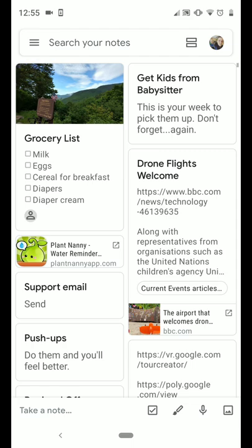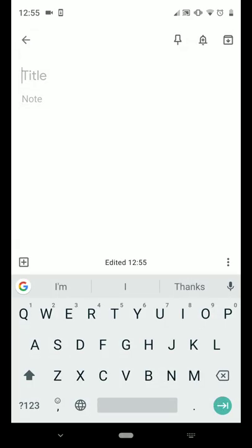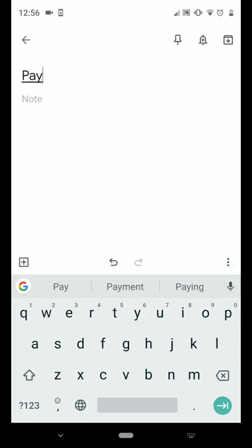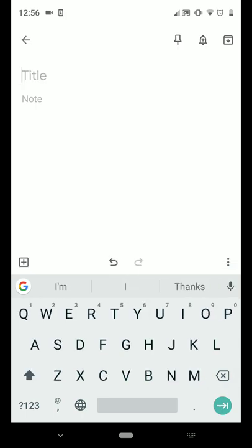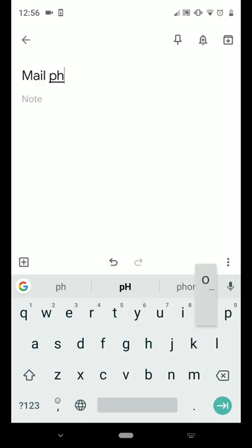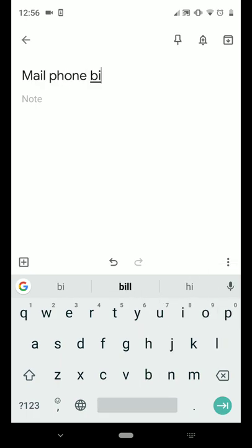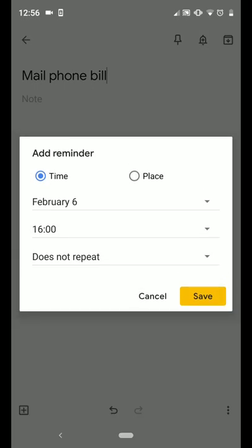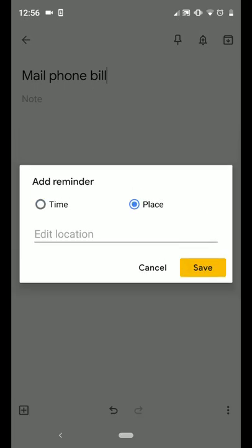I'm going to just take a note. I'm going to remind myself to mail the phone bill, and I'm going to remind myself to do this not at a time, but at a place.